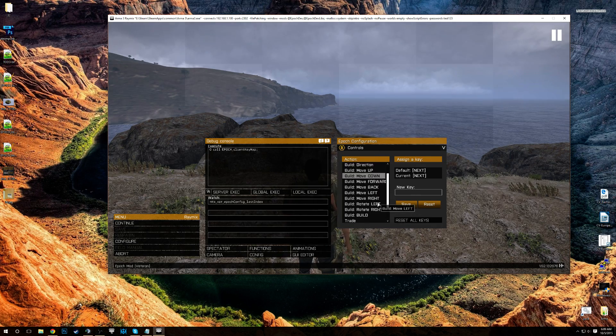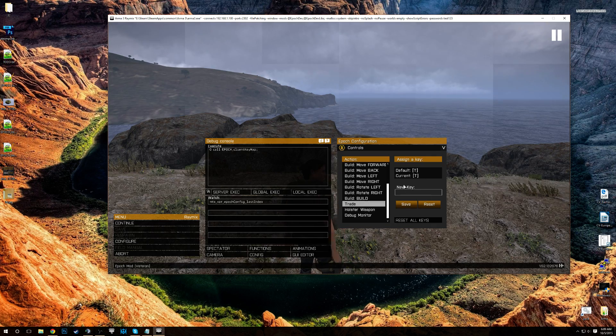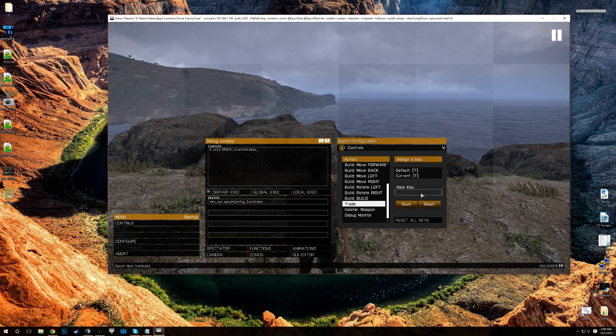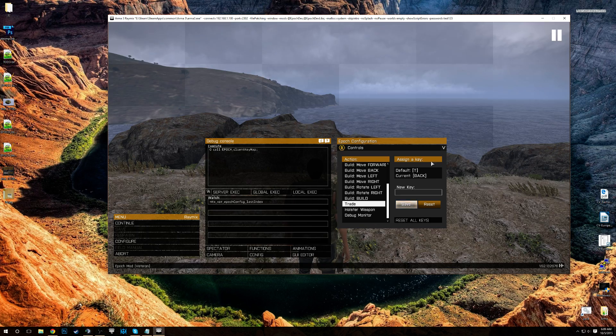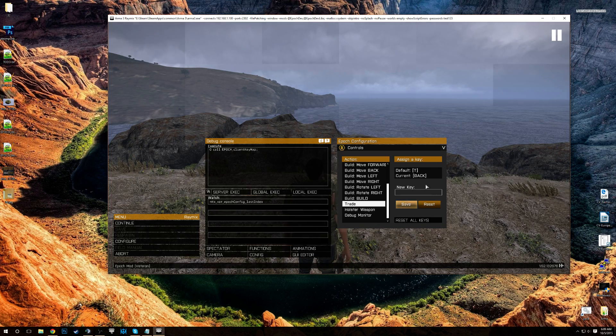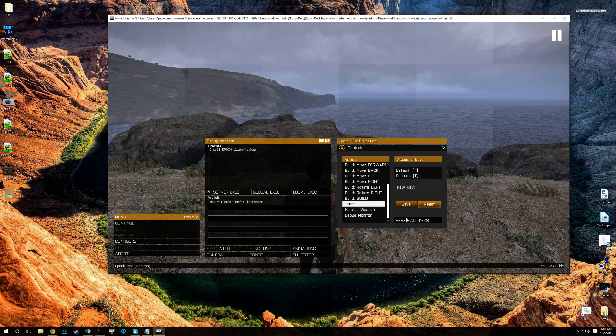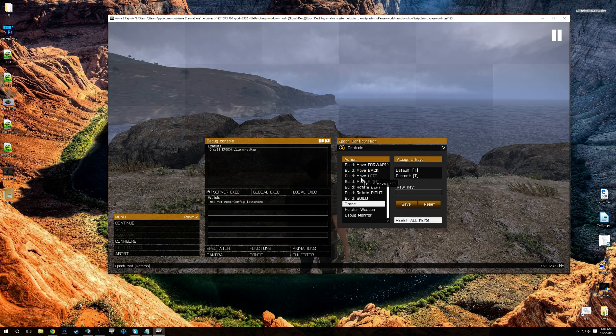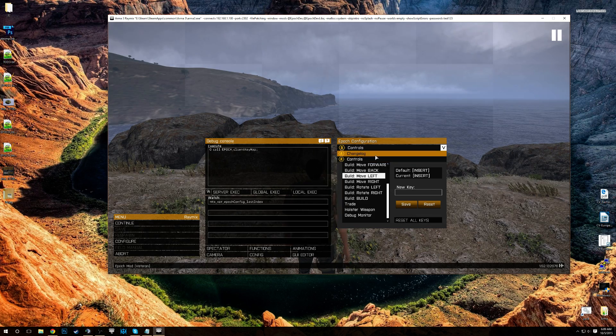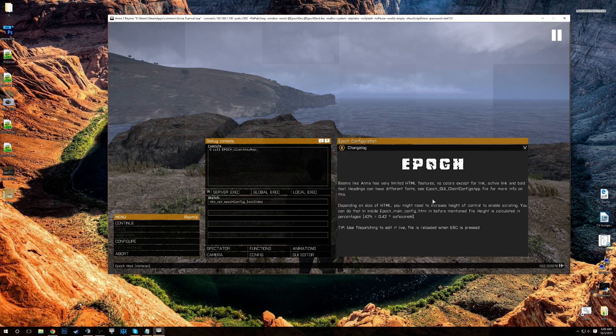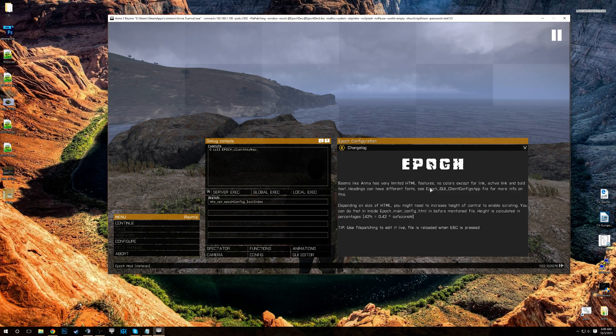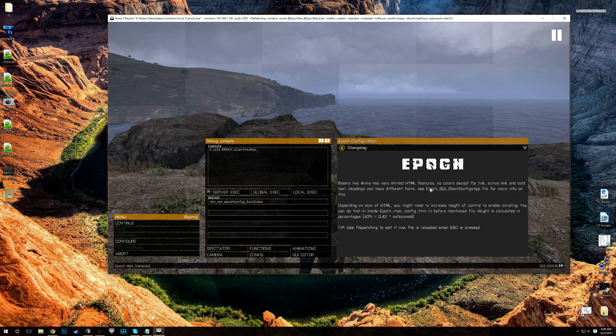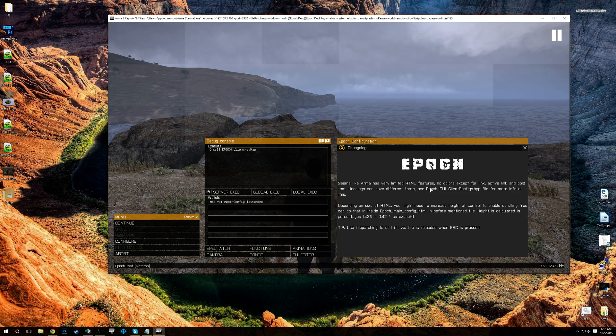So this one here is just controls, all the Epoch controls. You just press the key, for example, the backspace. Now we have, you can trade the backspace or reset everything. And for now, I'm going to keep the changelog there as well. We'll see, maybe we'll keep this one, maybe not, see how it works out.